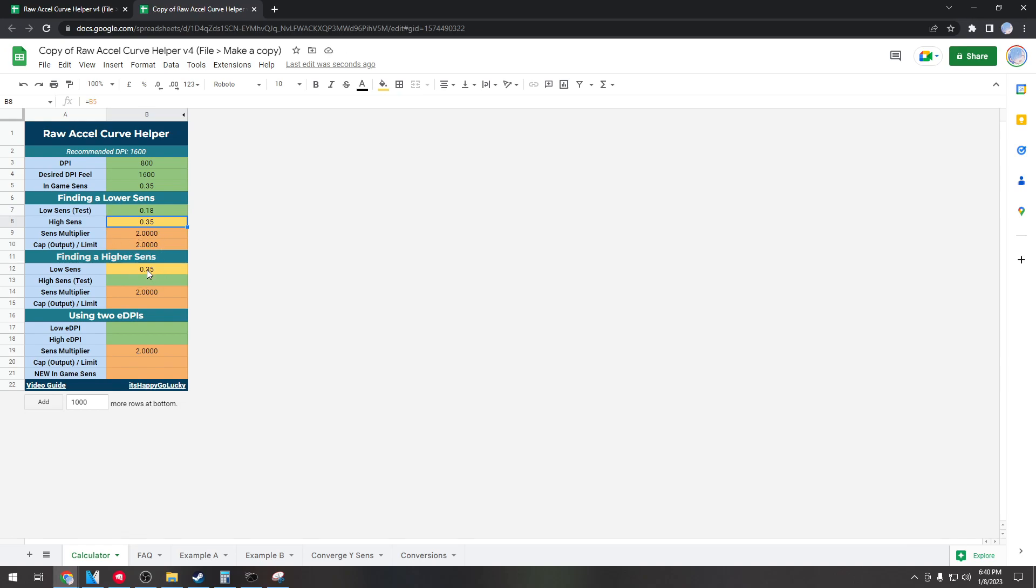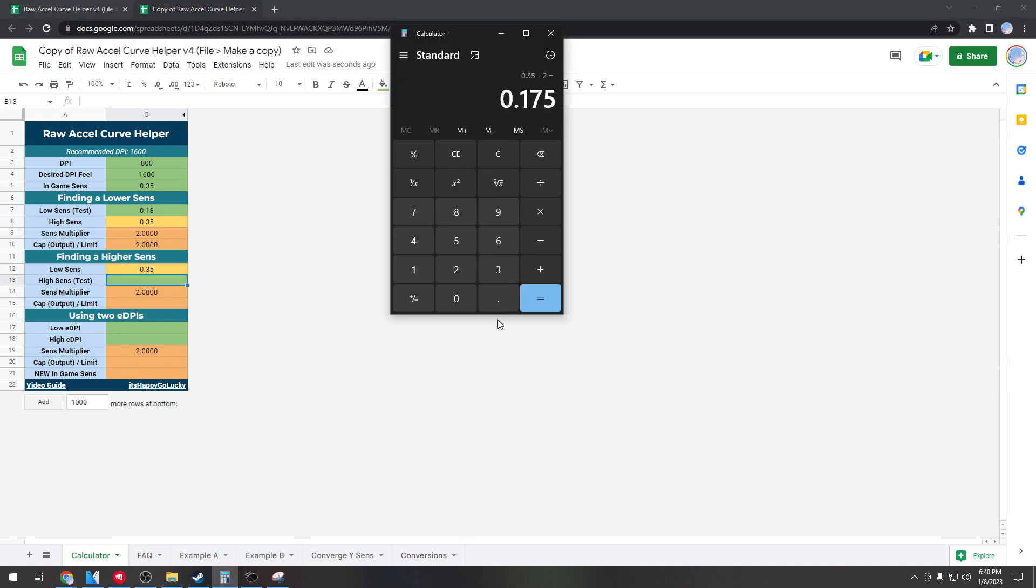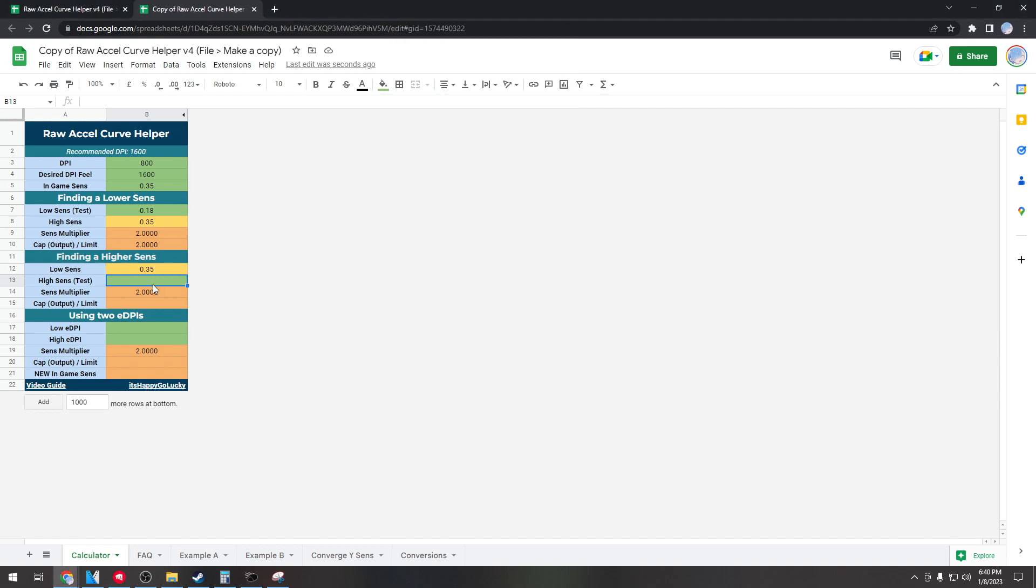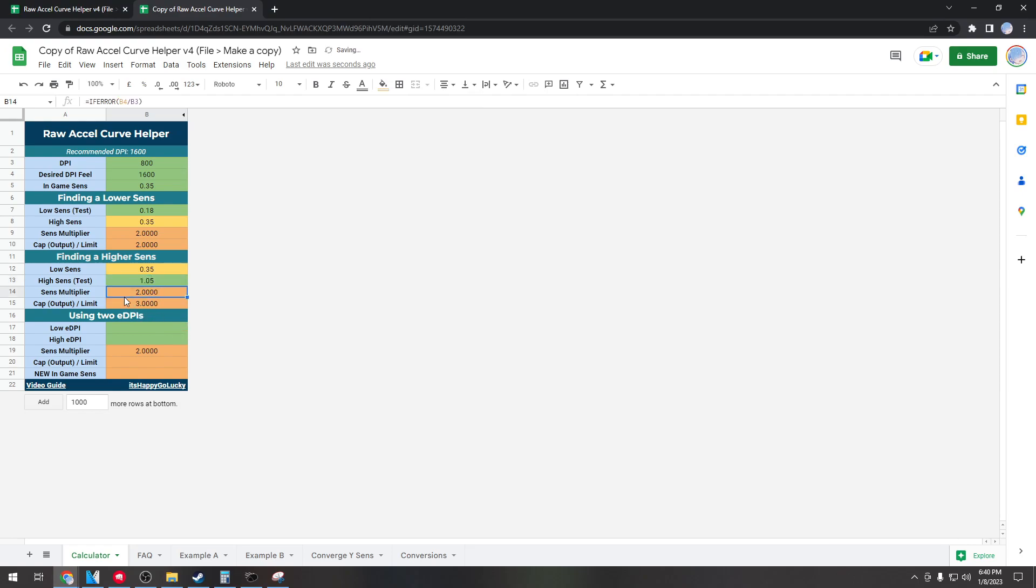And if I want to find a higher sense I would take 0.35 and then I multiply this one by 3. So I'll get 1.05, and that'll give me a cap output of 3 and a sense multiplier of 2.